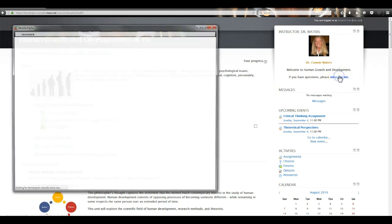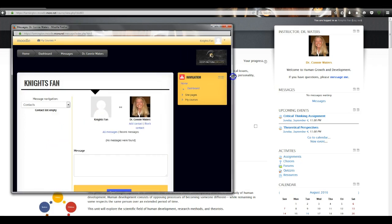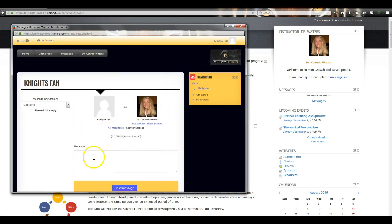Just click on that and you'll get a pop-up box. I'm logged in as Knight's Fan as a student here, and you can move and expand this box. Just type your message — for example, 'Link in Assignment 3 is broken' — and hit Send Message. That goes directly to me, which comes directly to my phone. I will try to get back with you within 24 hours, usually quicker than that.